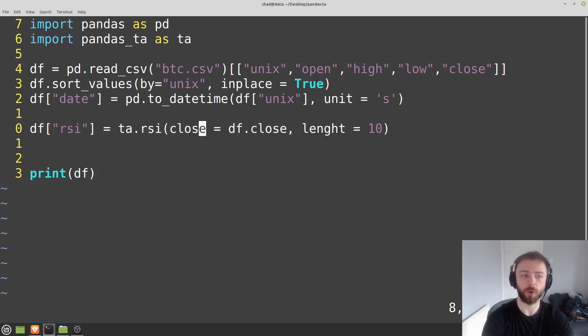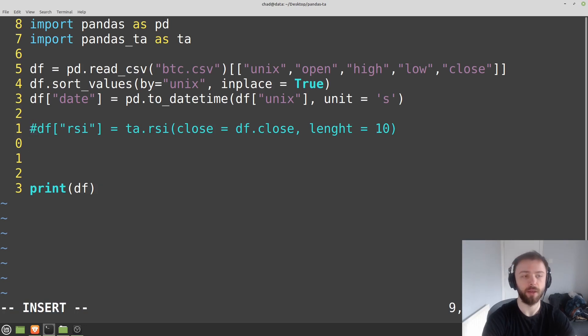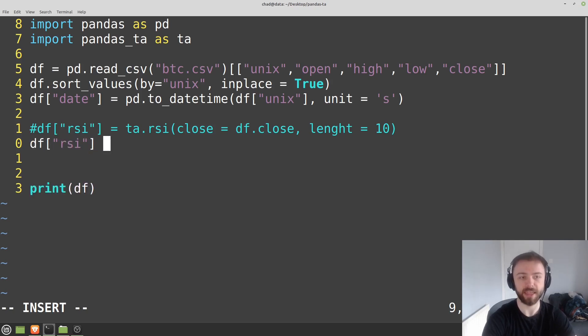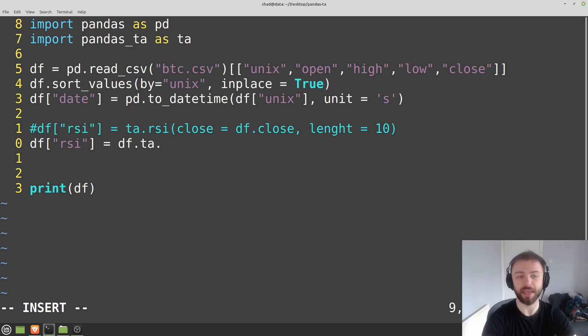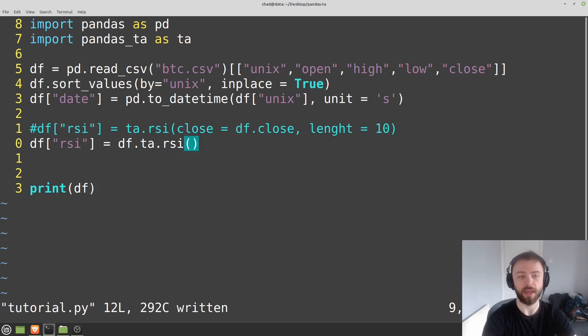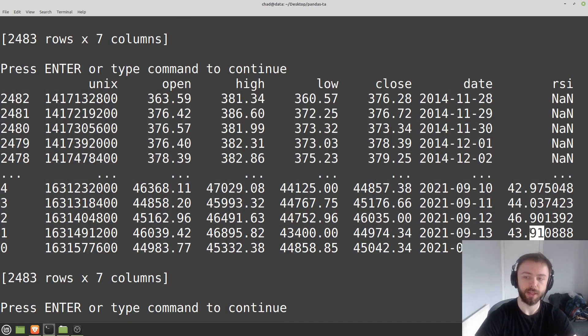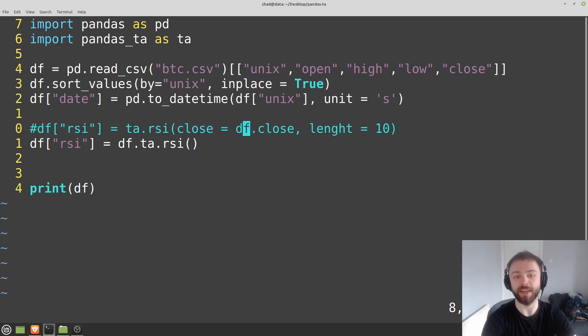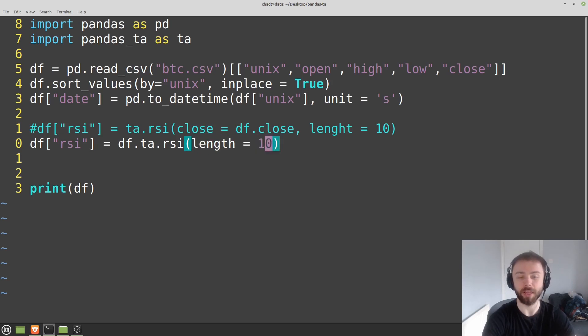So this can be good if you want fine control over exactly what arguments you're putting into the function. But quite often you can just pass in the data frame to pandas TA. It has this inbuilt extension of the data frame. I'll show you what I mean here. We could say df rsi is equal to df.ta.rsi. And if I just run that, we get exactly the same thing.